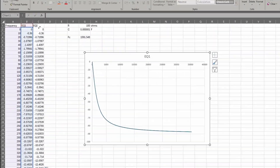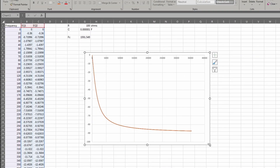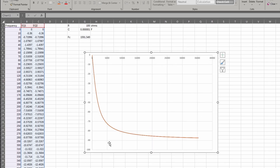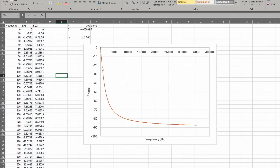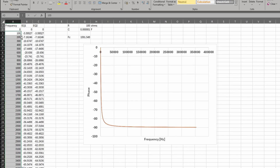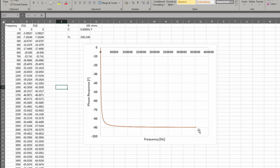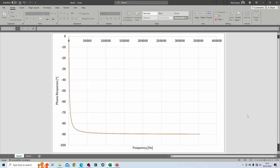Plotting both equations, you can see they are directly on top of each other — confirming they are equivalent. As frequency increases, the phase response approaches 90 degrees, which is the asymptotic value described in the question. Increasing the step sizes to 200s shows this more clearly. So hopefully this explanation was useful — if you have any questions please let me know in the comments below. Thank you for watching.